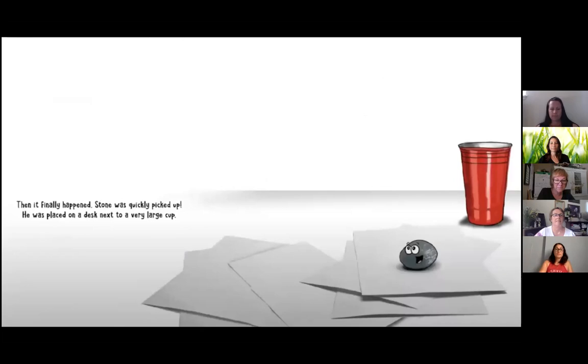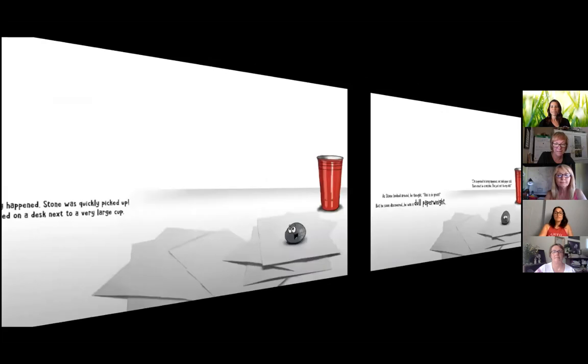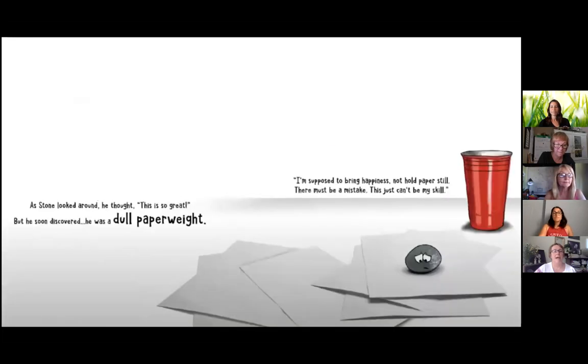Then it finally happened. Stone was quickly picked up. He was placed on a desk next to a very large cup. As Stone looked around, he thought, this is so great.